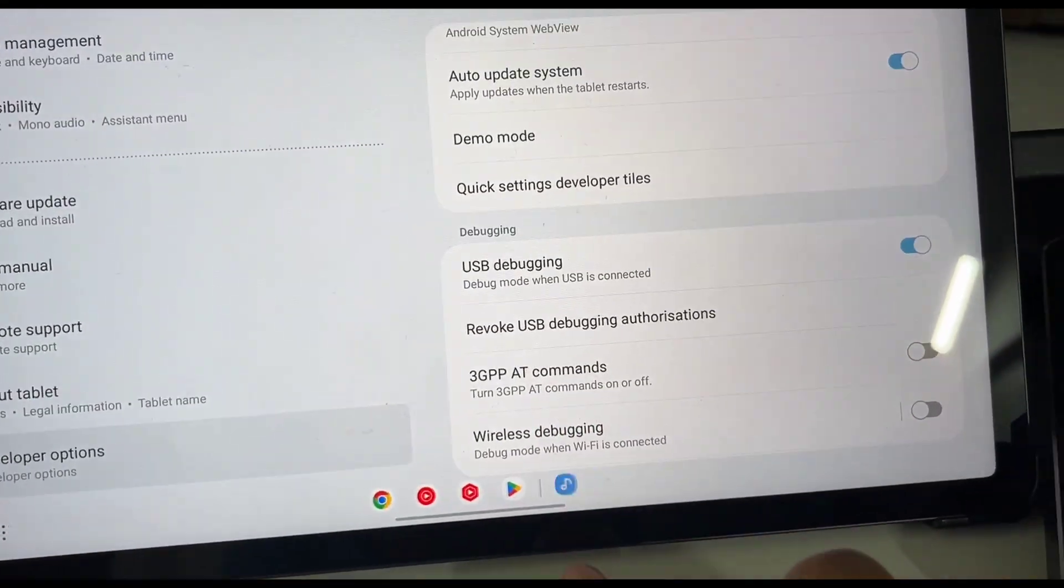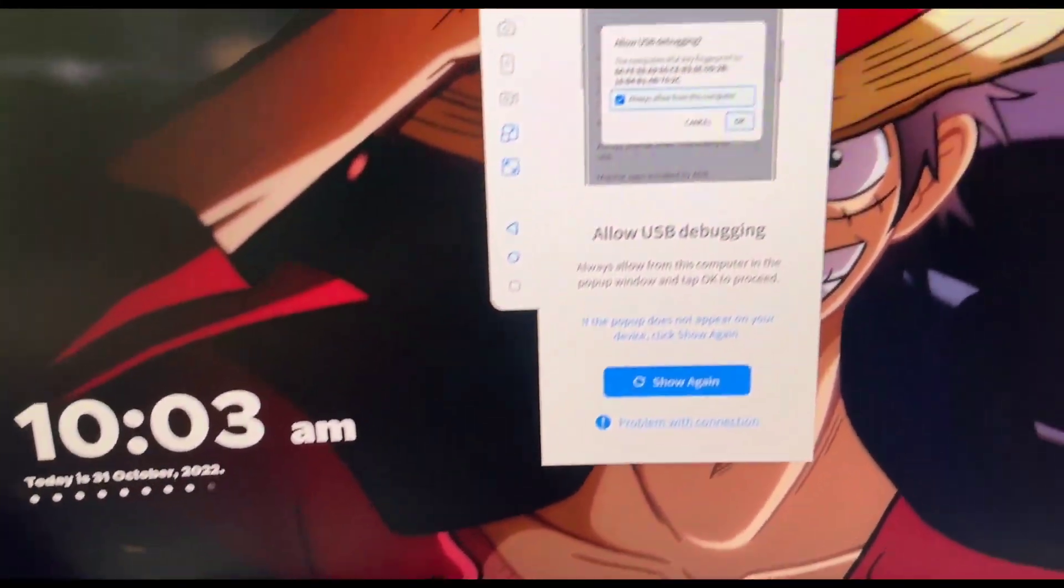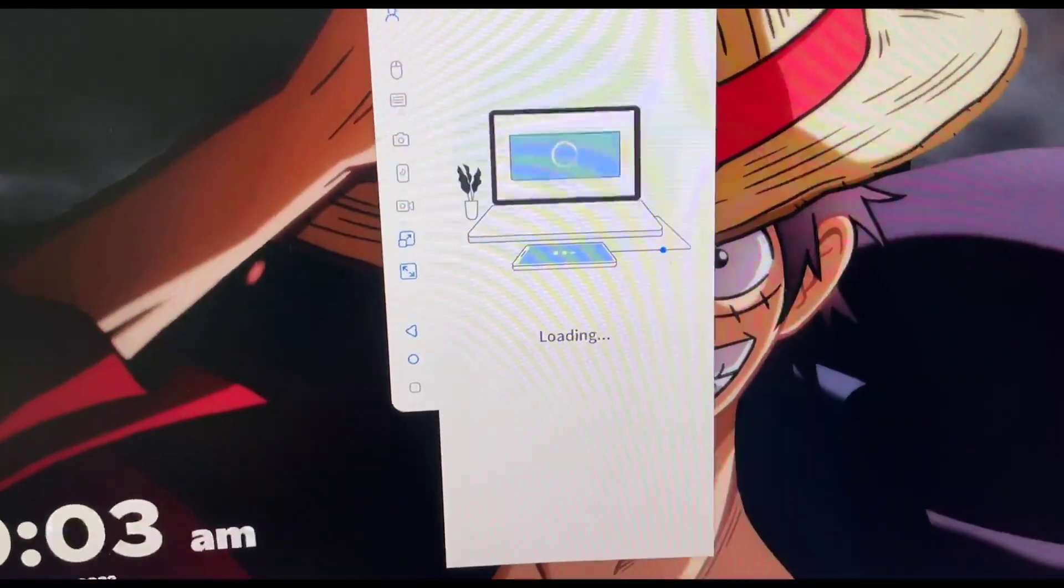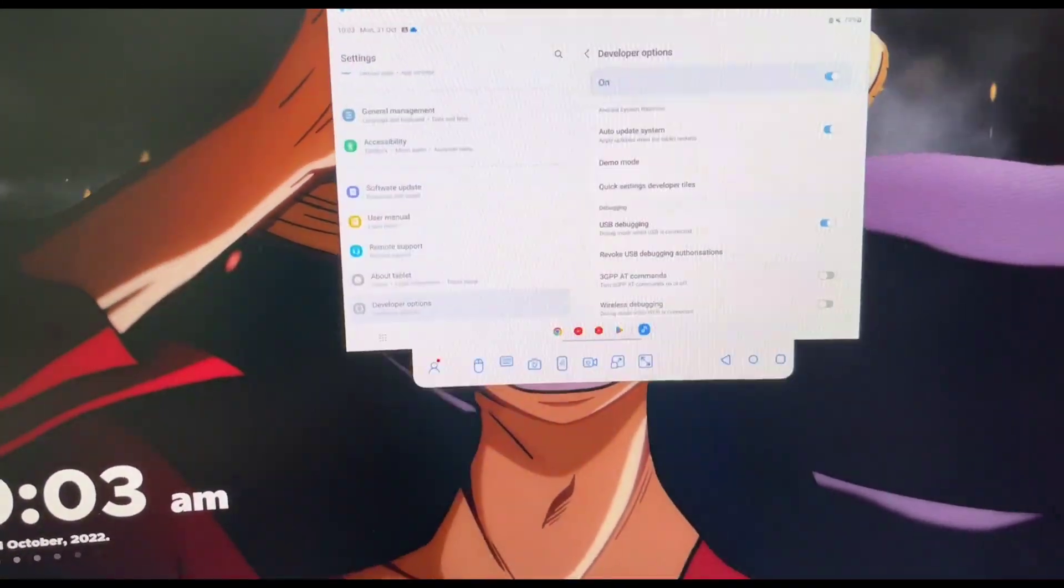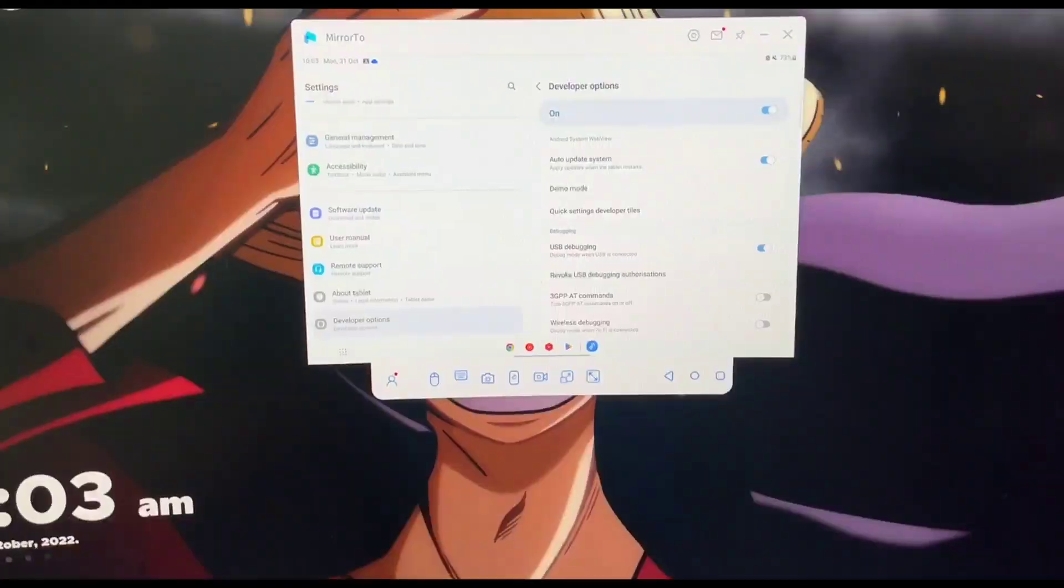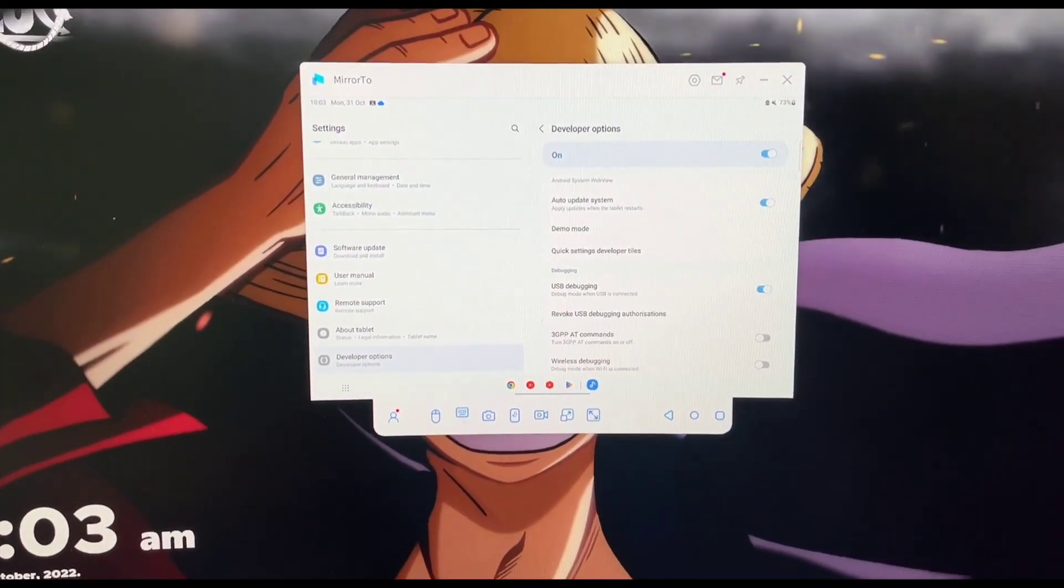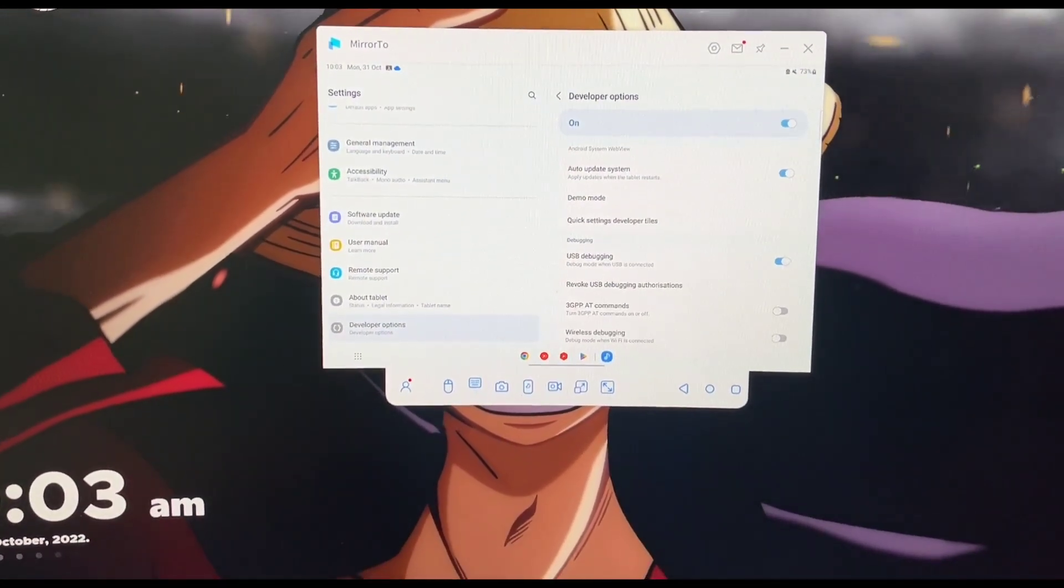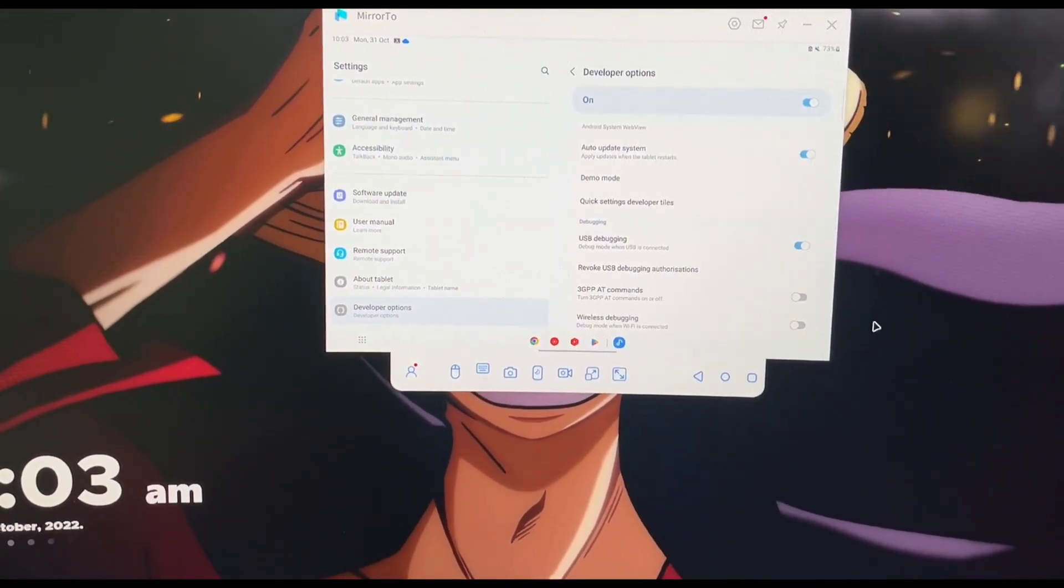It's basically asking if you trust your computer. We do trust our own computer. So click on allow and as you can see our device has been successfully mirrored.